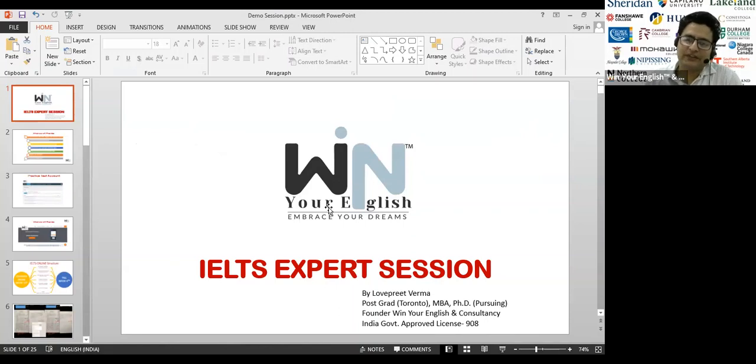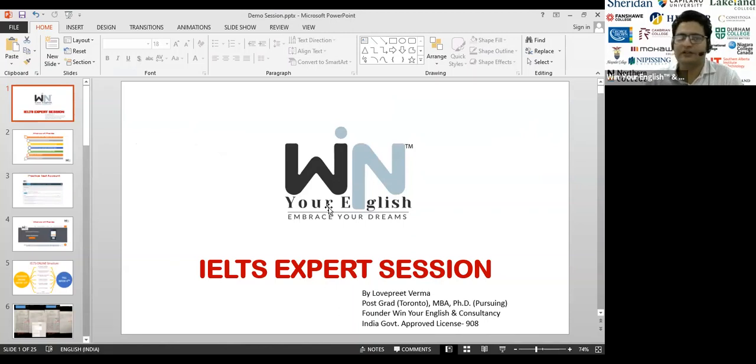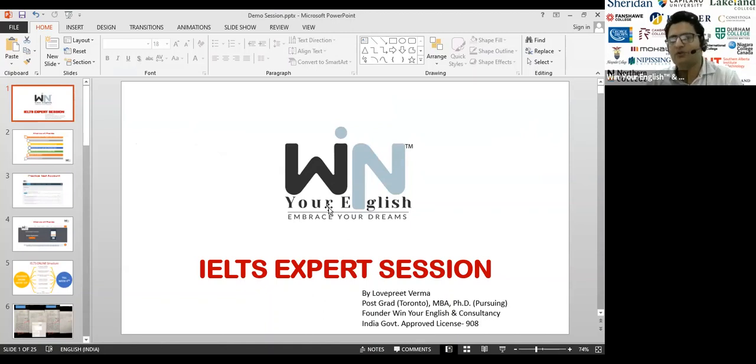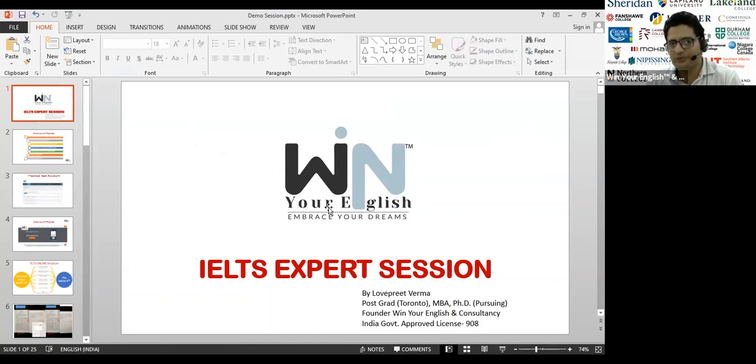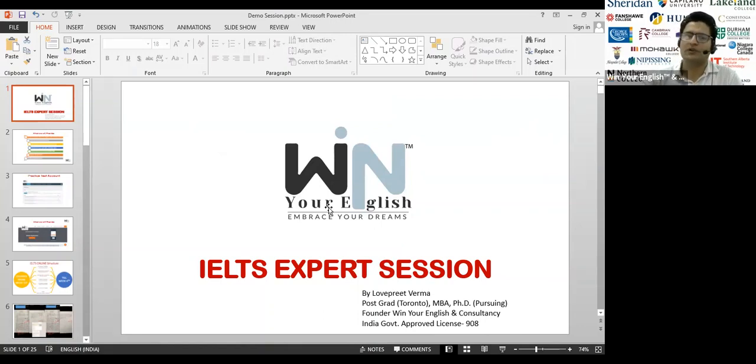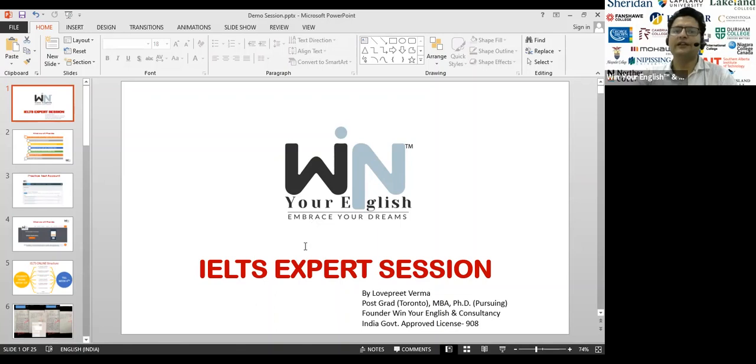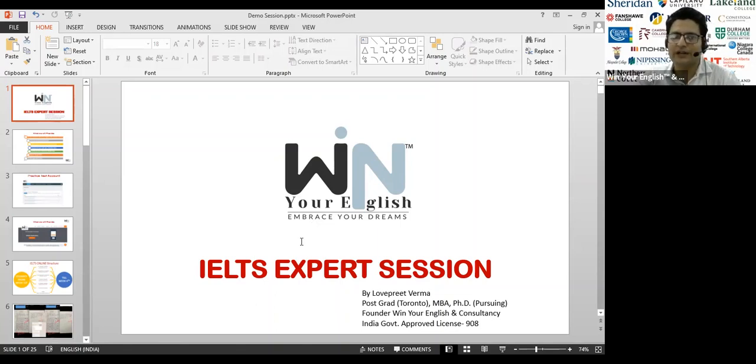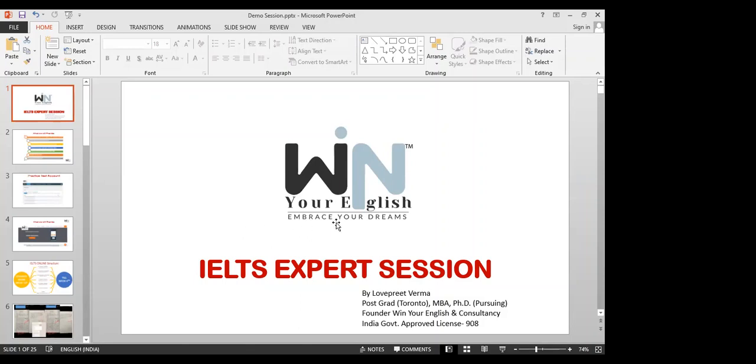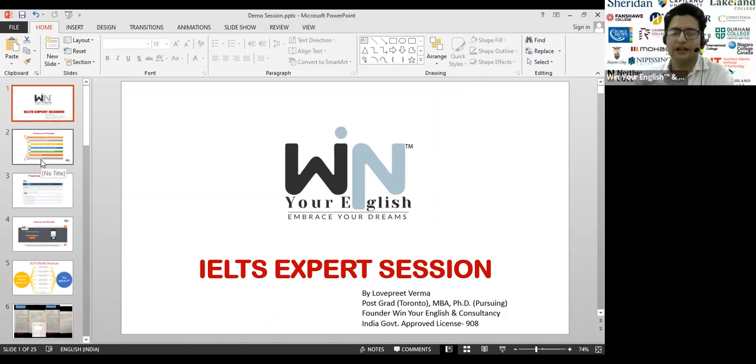We're going to start a quick demo. I'm Lovish Verma, founder of this company. I have done postgrad from Toronto, MBA, and now I'm pursuing PhD. We have more like educationists than consultants or agents. So we always help students to find their dream country, dream program, career-driven program. We help thousands of students clearing their exams online digitally as well as classroom training.